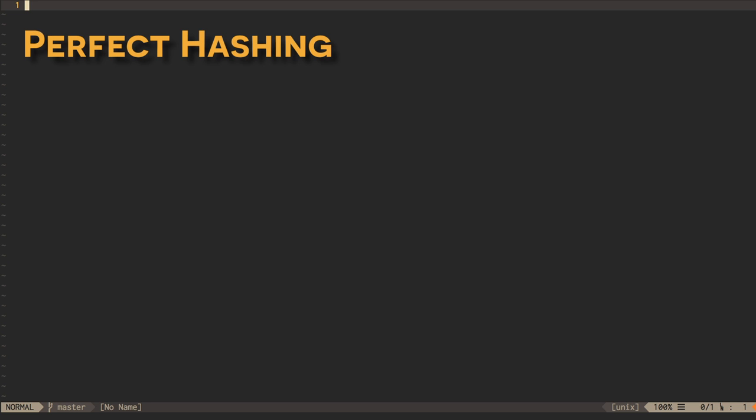Firstly, it can be shown that, if we build a large enough hash table, we can have a better than 50% chance that a random distribution of values to hash codes will cause no collisions whatsoever. If we're happy to build such a large hash table, we can generate random hash functions until we find one that has no collisions, and we're done.